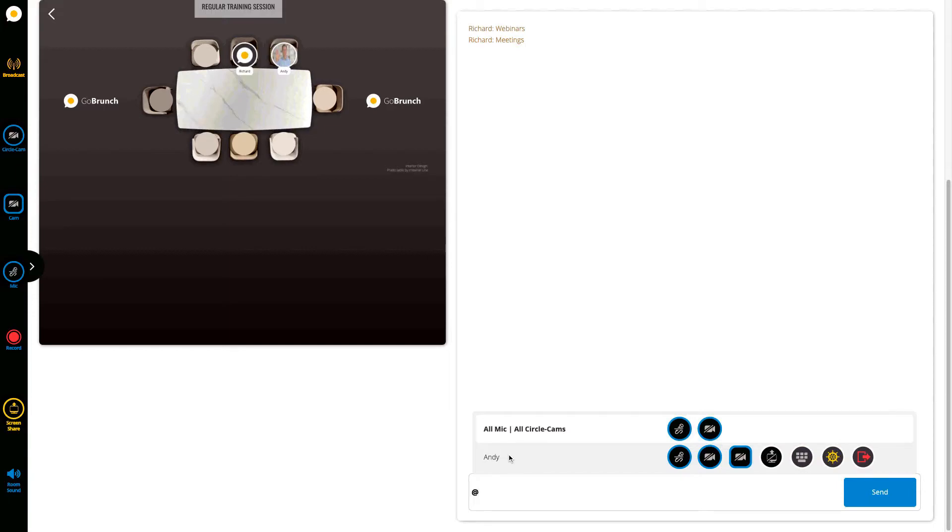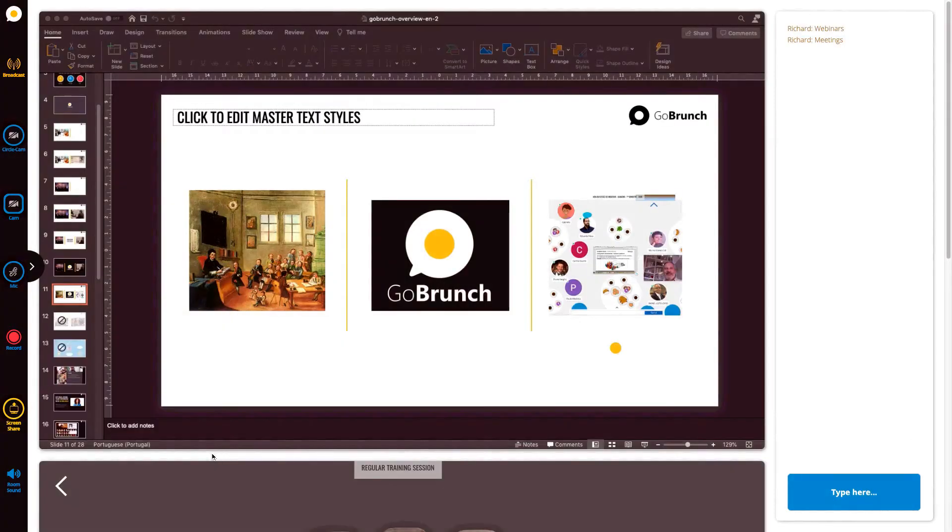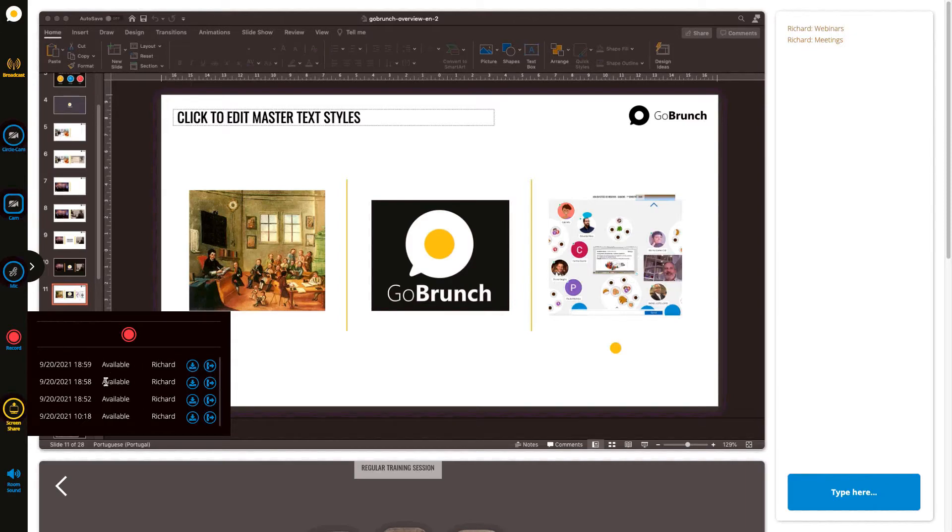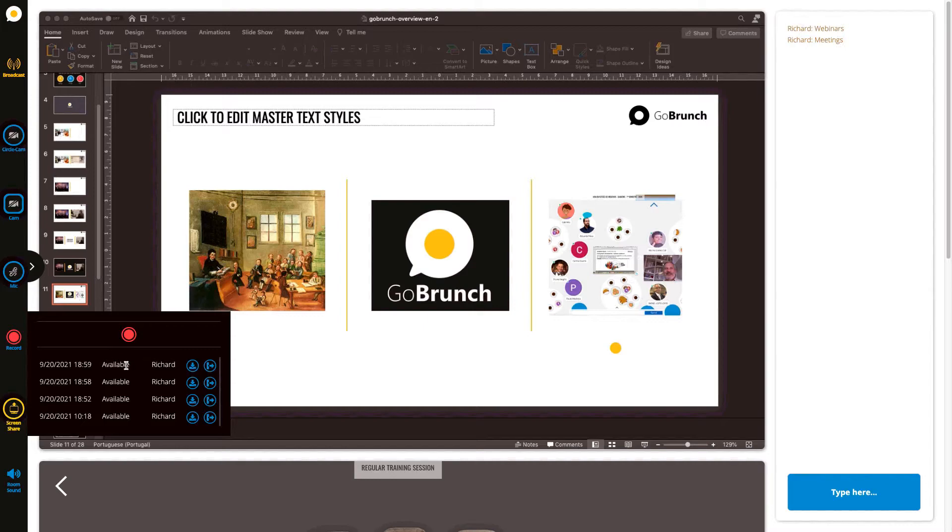If you are not recording at the exact same moment, either way once you click here on this icon you will see all the recordings that you have done in this particular session and the status of each one of them. Once it's available you're going to see here available and we can see here who has recorded.